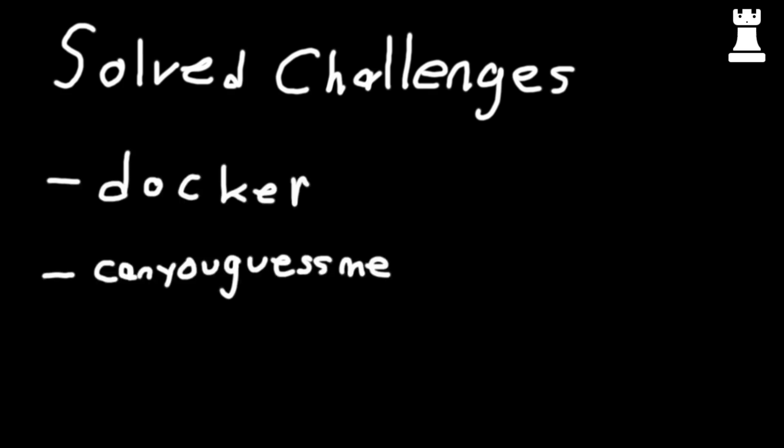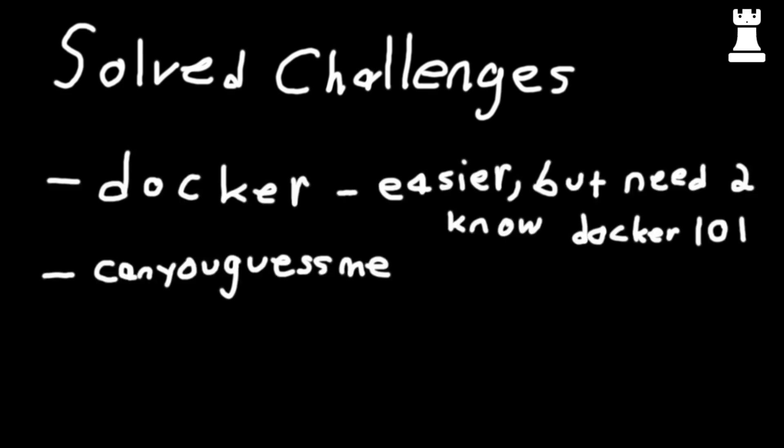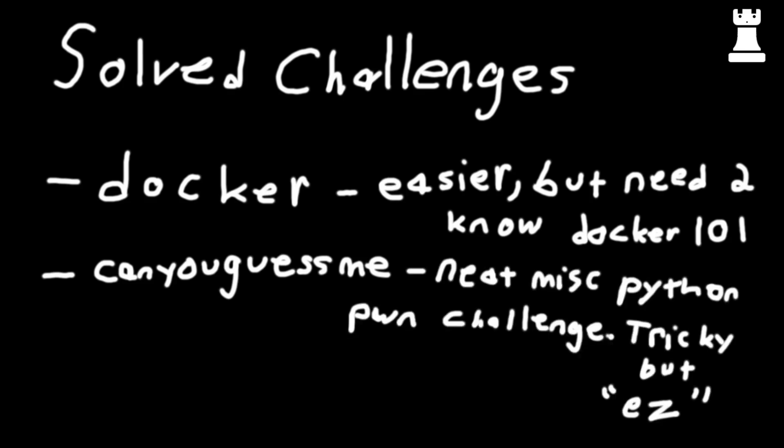The two main challenges that my team solved were Docker and Can You Guess Me. Docker was a little bit easier. However, if you didn't have any Docker experience, getting this challenge set up was kind of a pain. So hopefully, I'll be able to help educate some people on some basics around Docker in that regard. Can You Guess Me, however, it was actually more of a programming slash pwn challenge, not pwnable in the sense of reverse engineering binary exploitation, but it was pwnable in its own right.